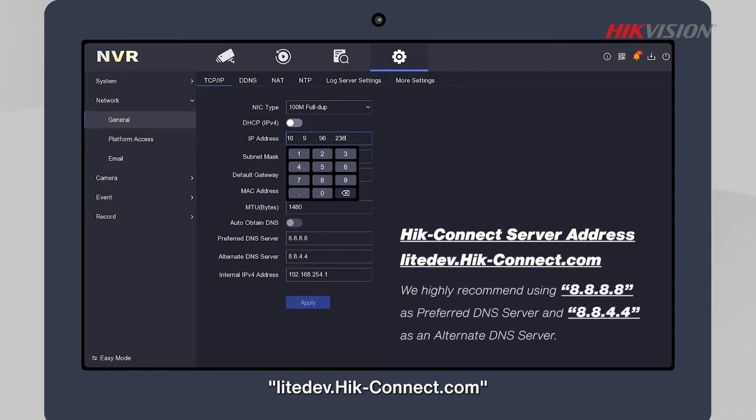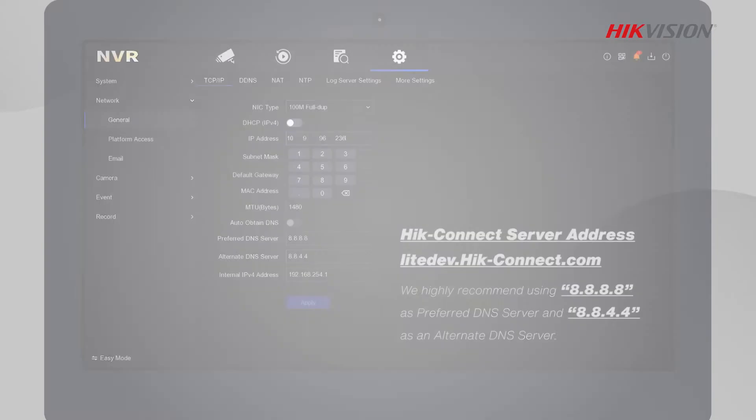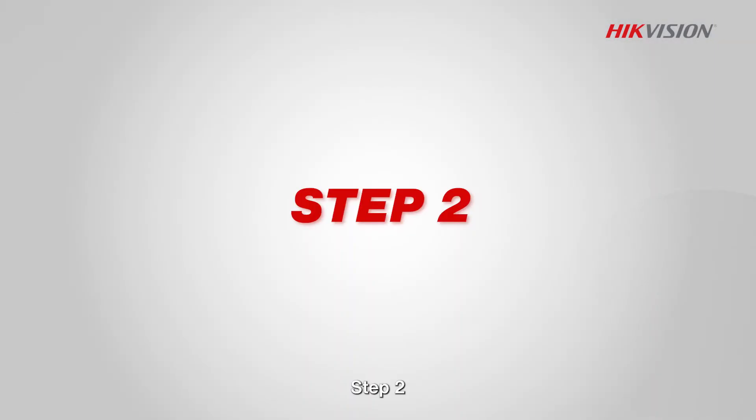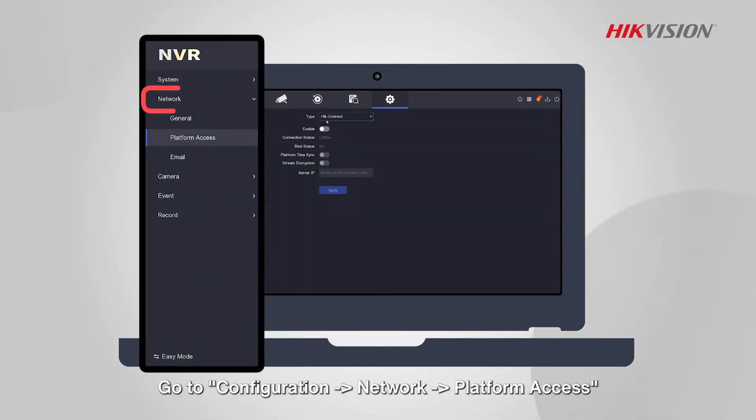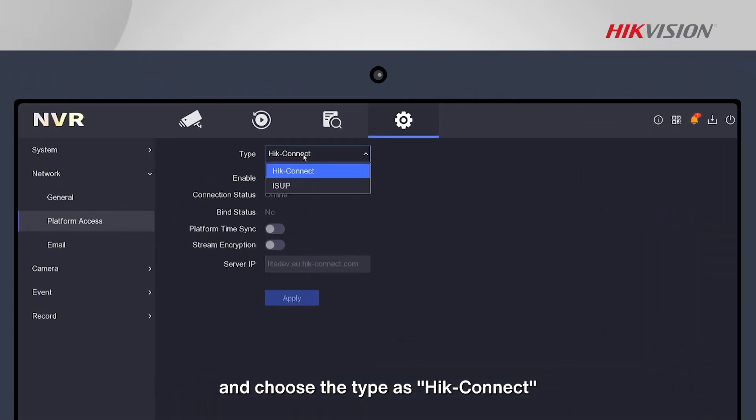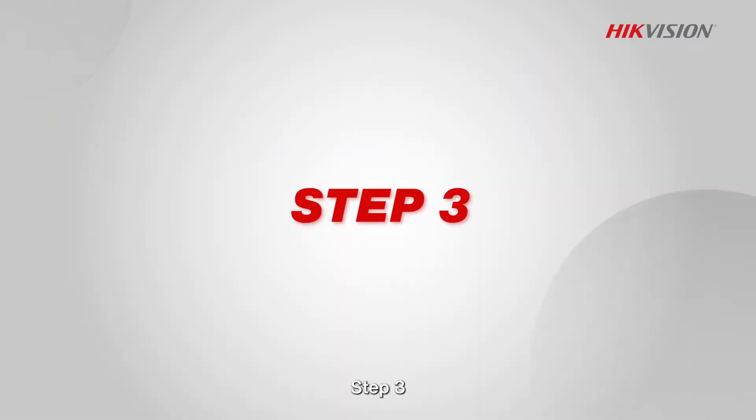lightdev.hike-connect.com. Step 2: Go to Configuration, Network, Platform Access, and choose the type as Hik-Connect.